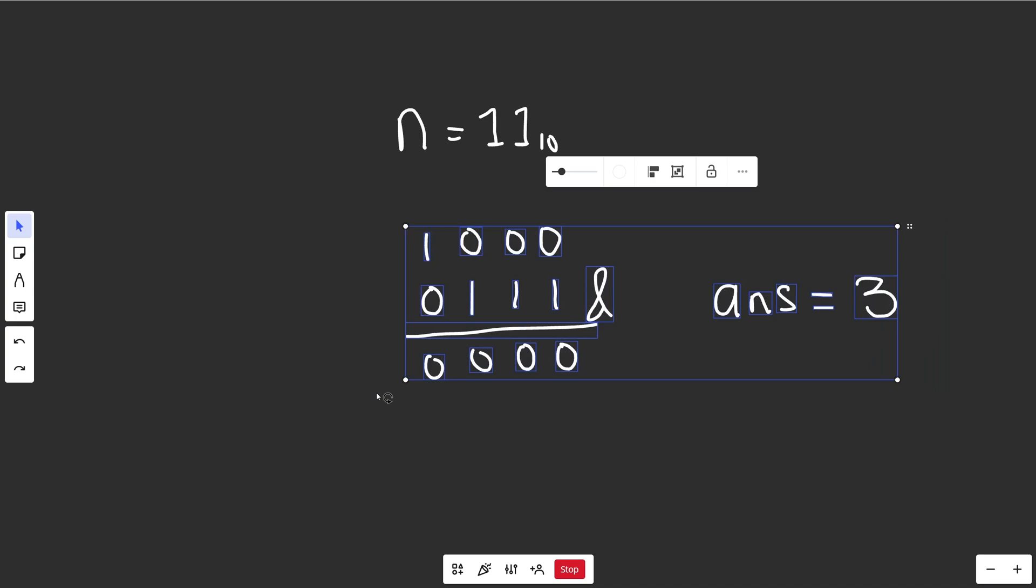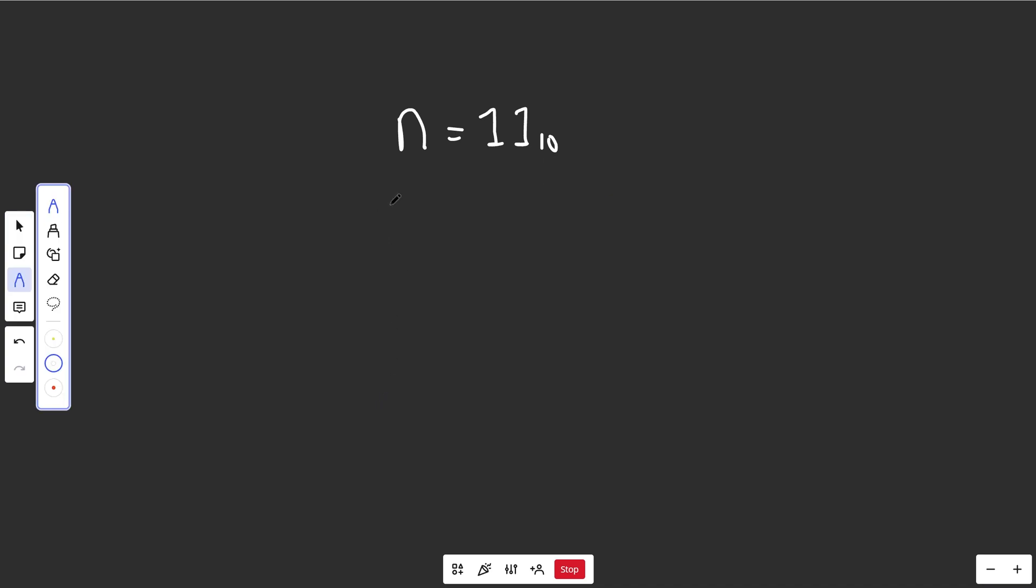So basically what we keep doing is just setting n equal to n bitwise AND with n minus 1. We do that until we hit 0. So every time we do this, we chop off a 1, and we would increment our count to go up by 1.